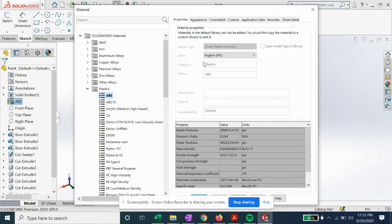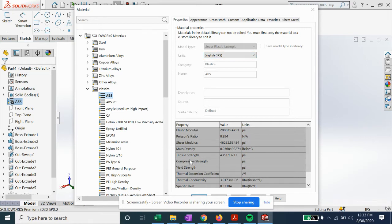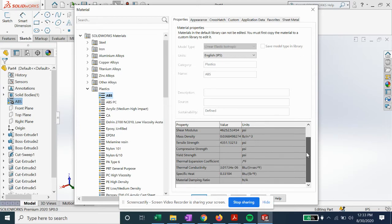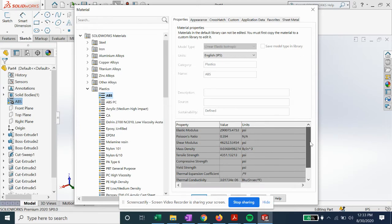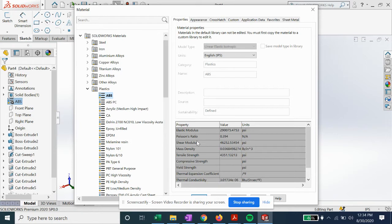You can change the units if you want. We're in inch pounds and it'll give us all the material properties here which is really nice. If you're testing an FEA, you can see tensile strengths, things like that. You get thermal conductivity, Poisson's ratio, how ductile it is or elastic. A very useful tool.